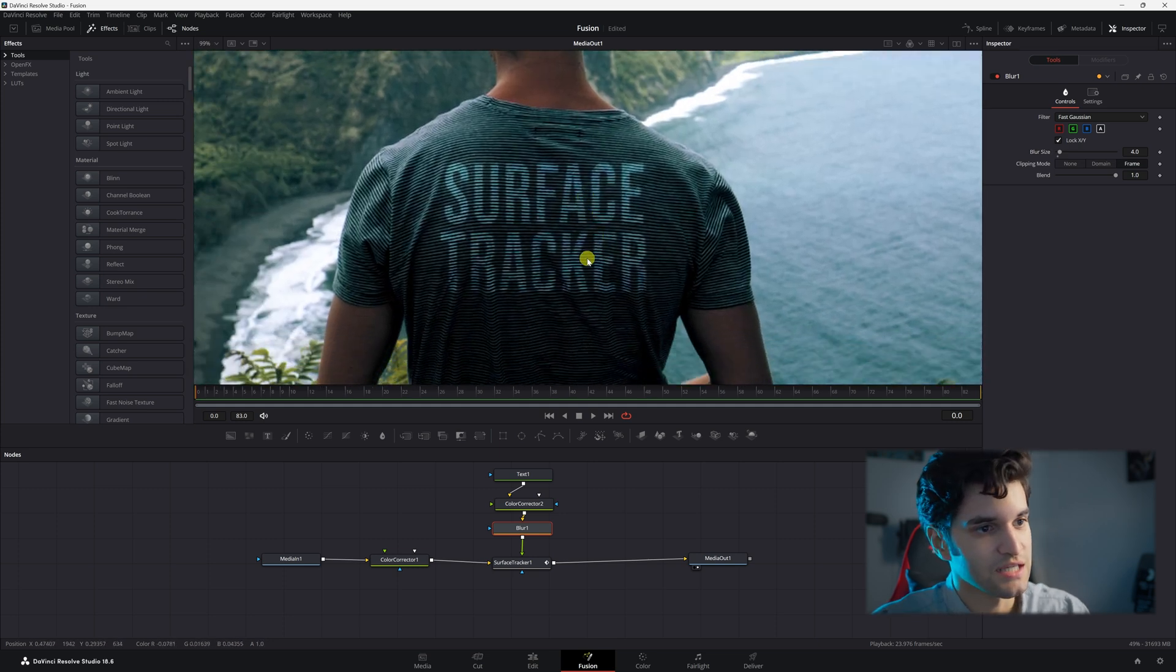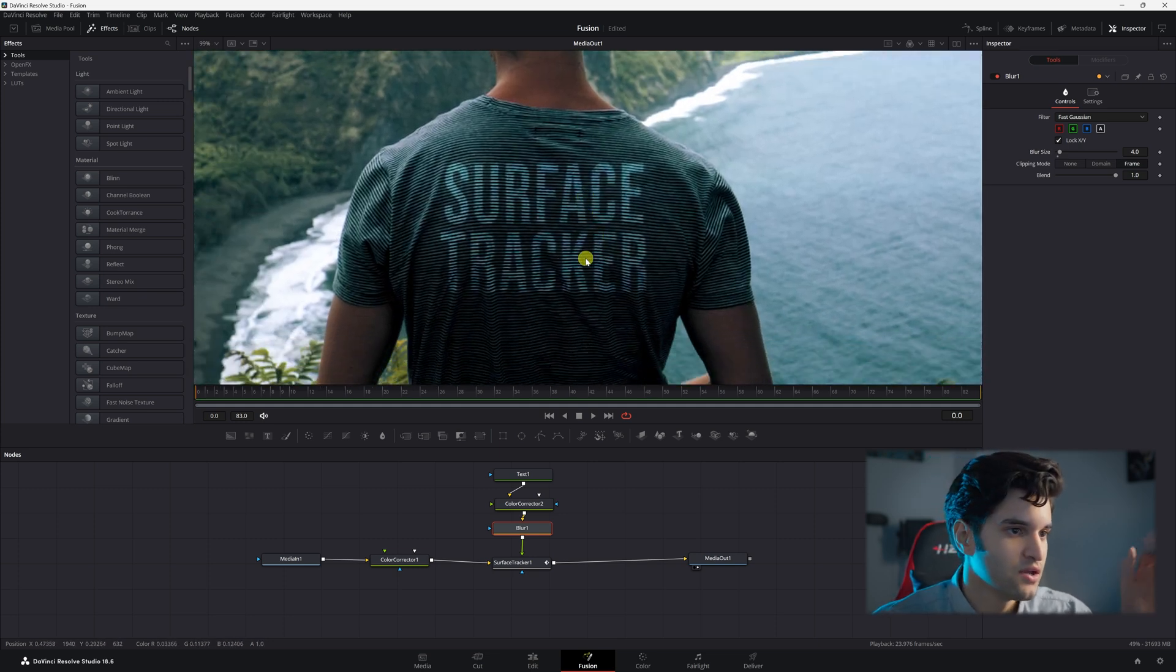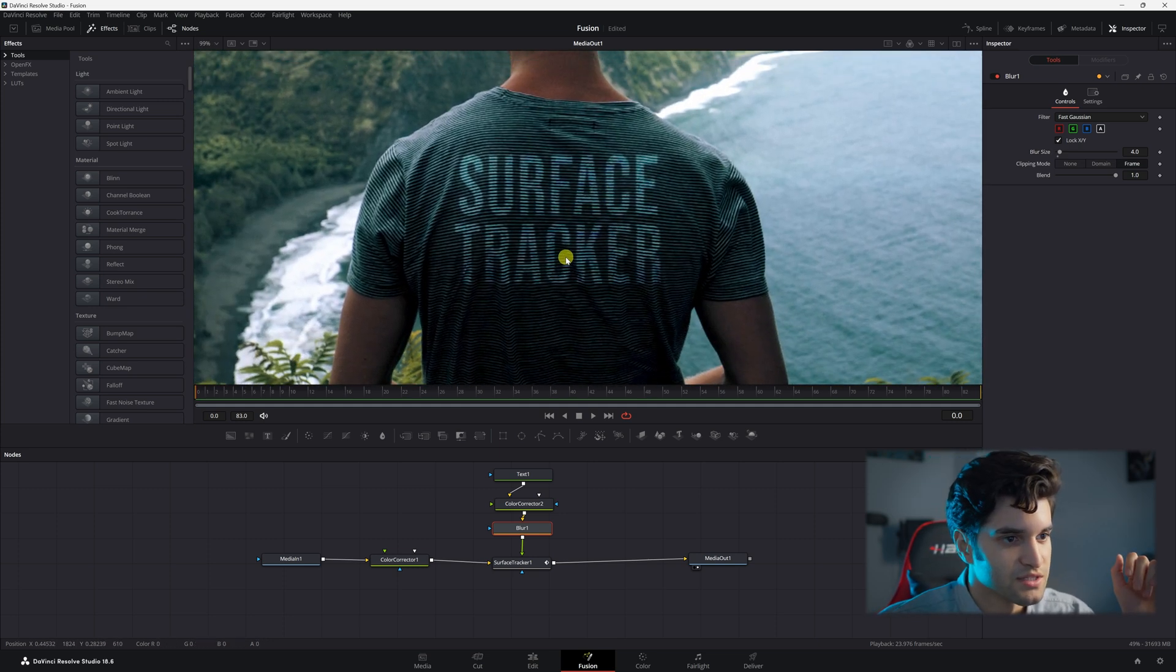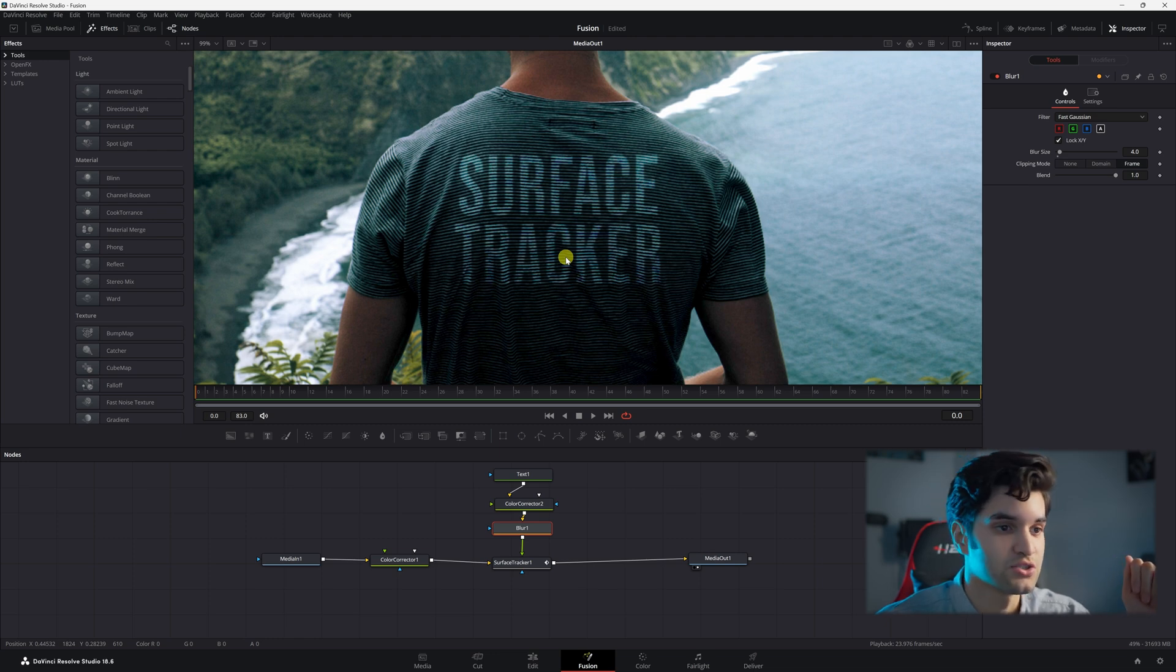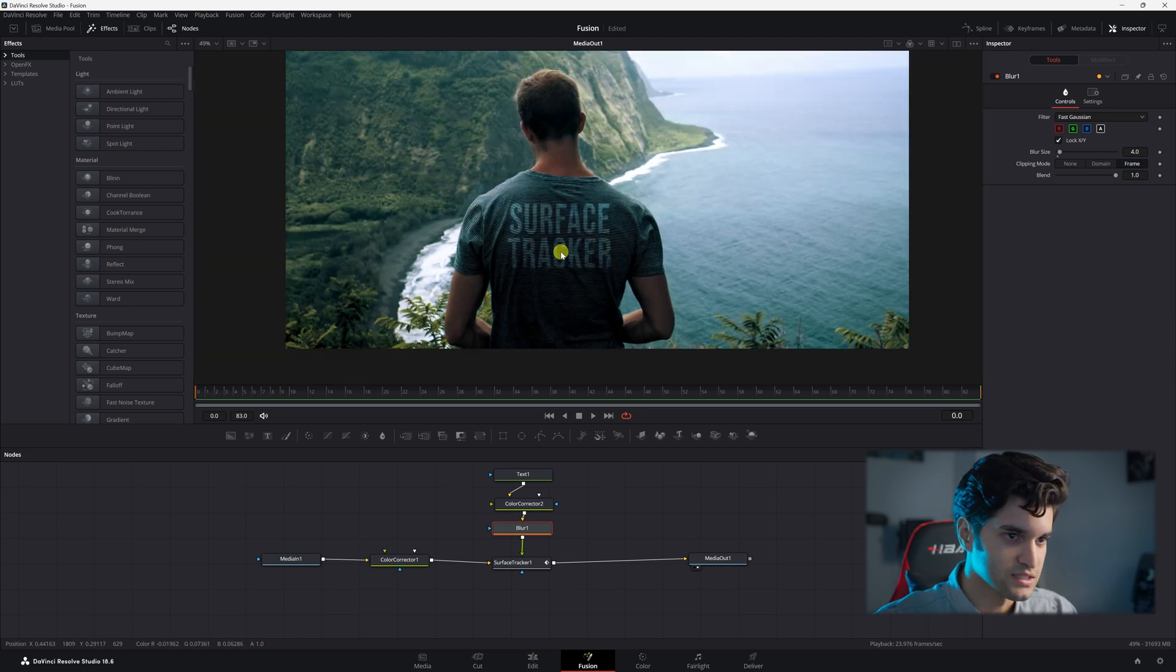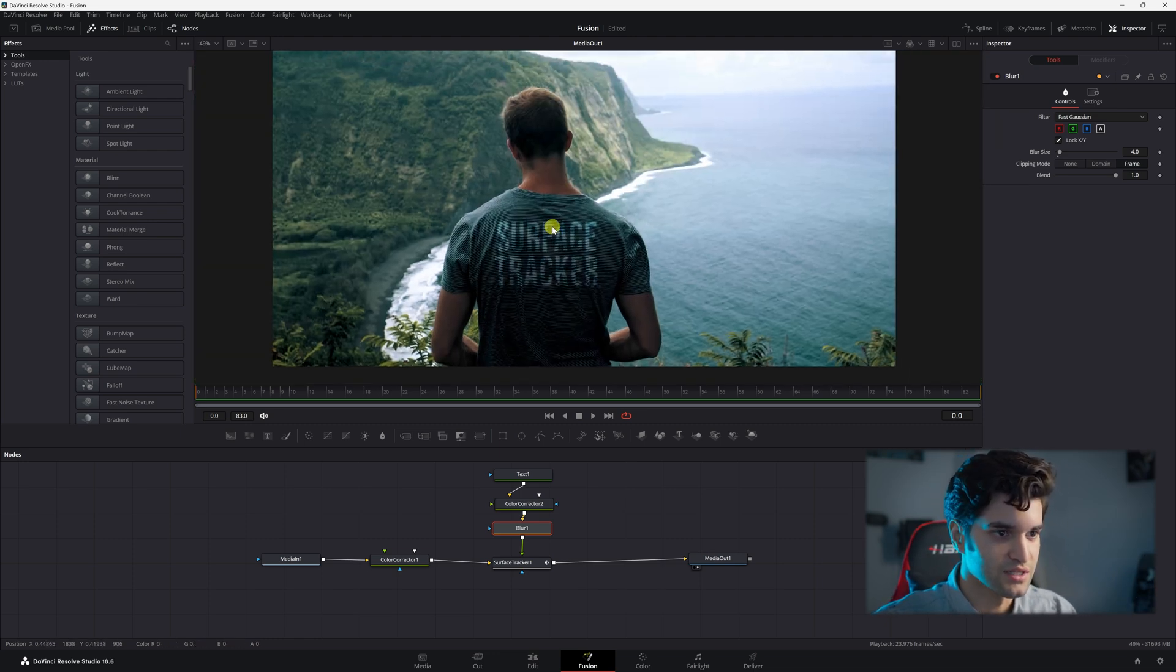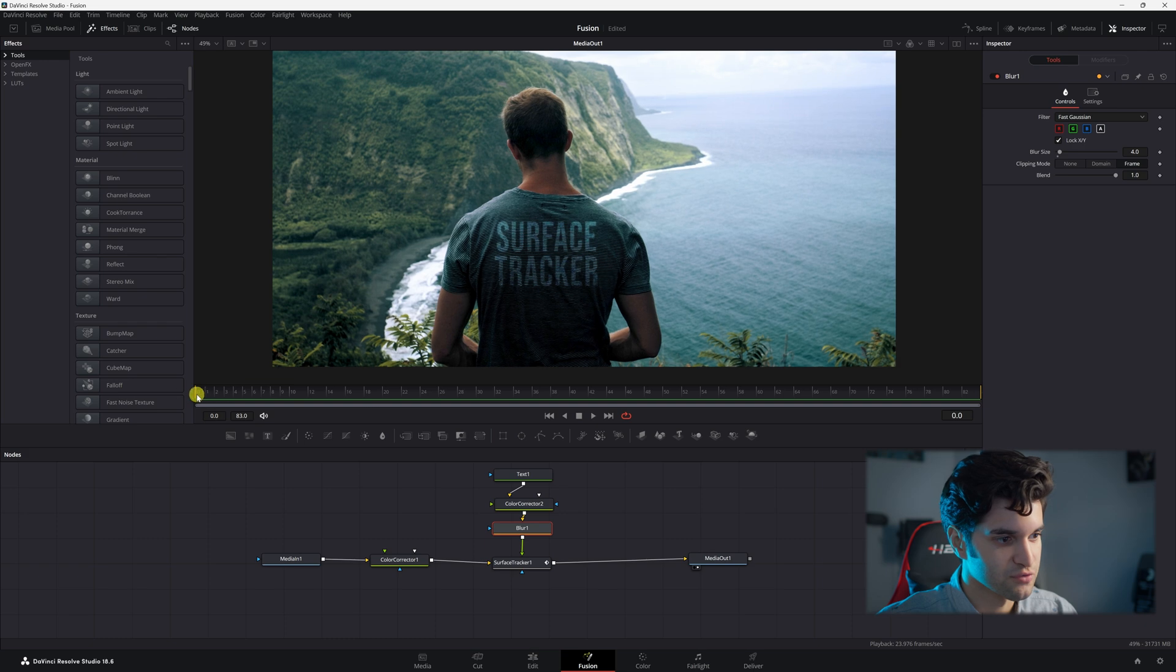And as you can see, if we look at this here, it literally looks like this is on this guy's shirt. It's nice and blended in to the surface.